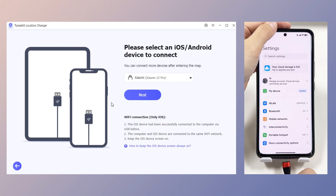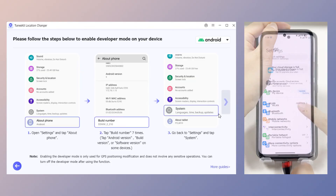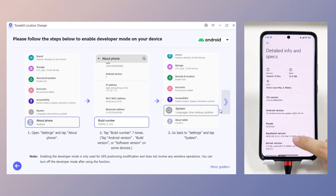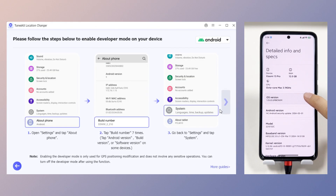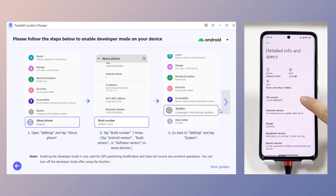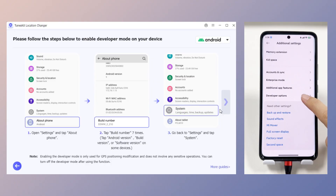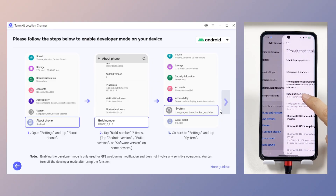For Android, connect your phone to the computer and click Next. Find the phone's basic configuration details in Settings, then find version details. Tap this option seven times to bring up developer mode, then turn on USB debugging.